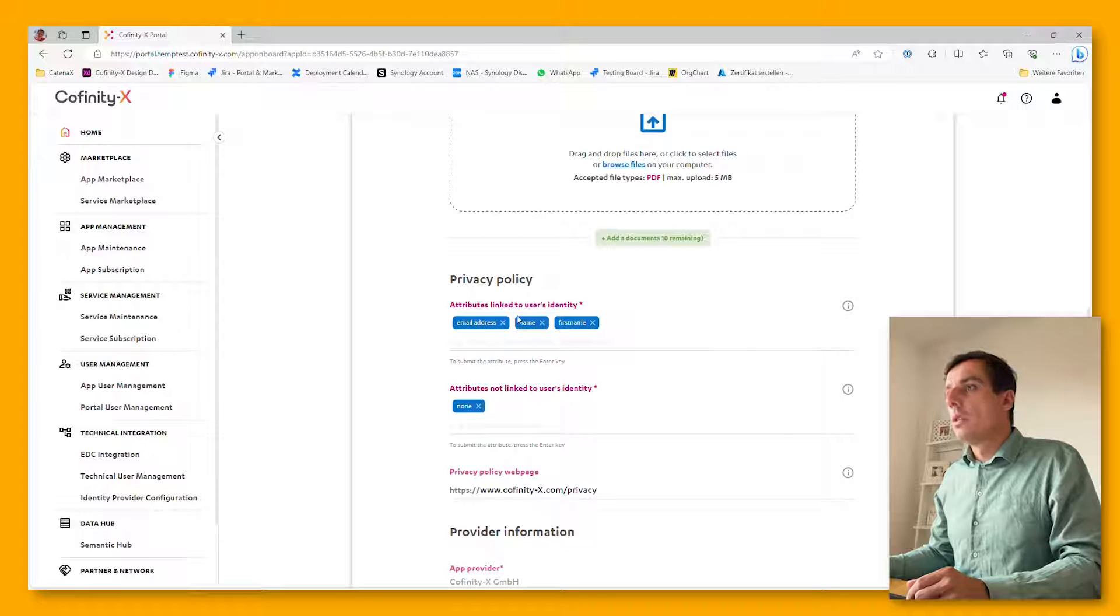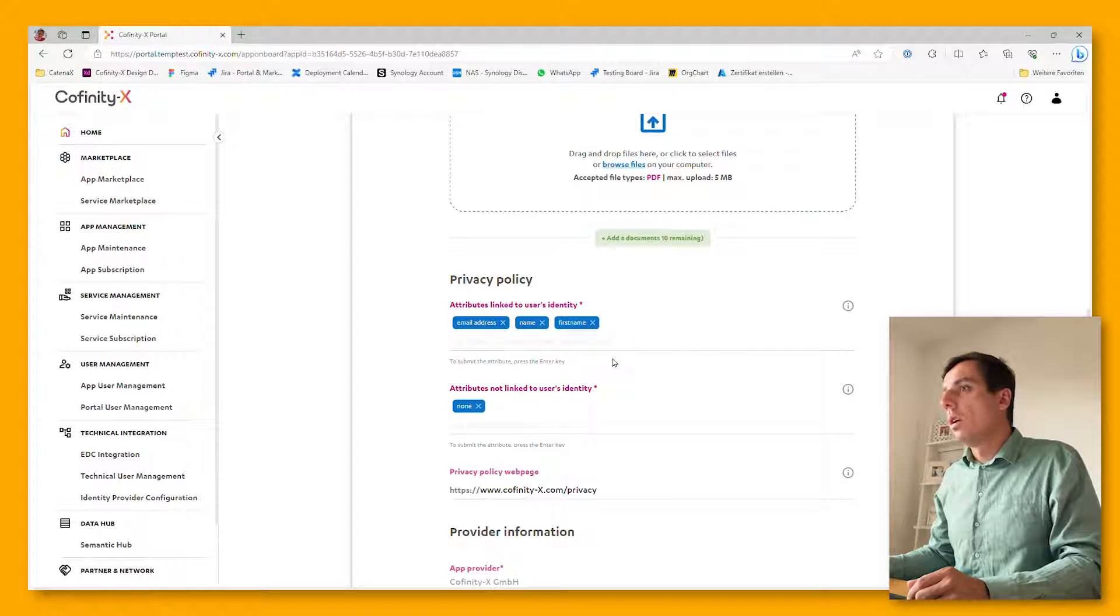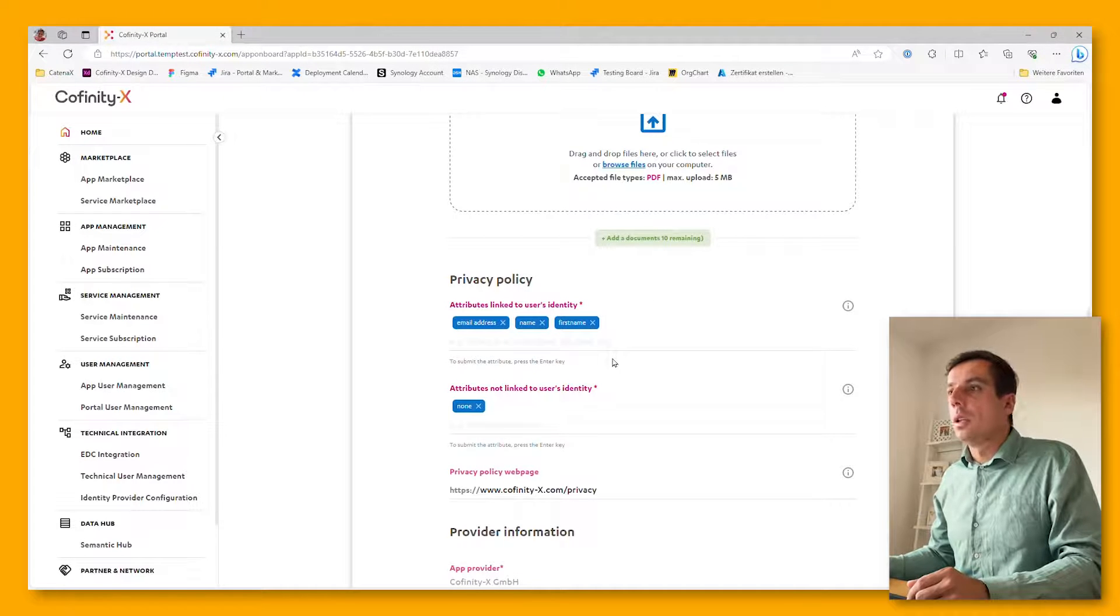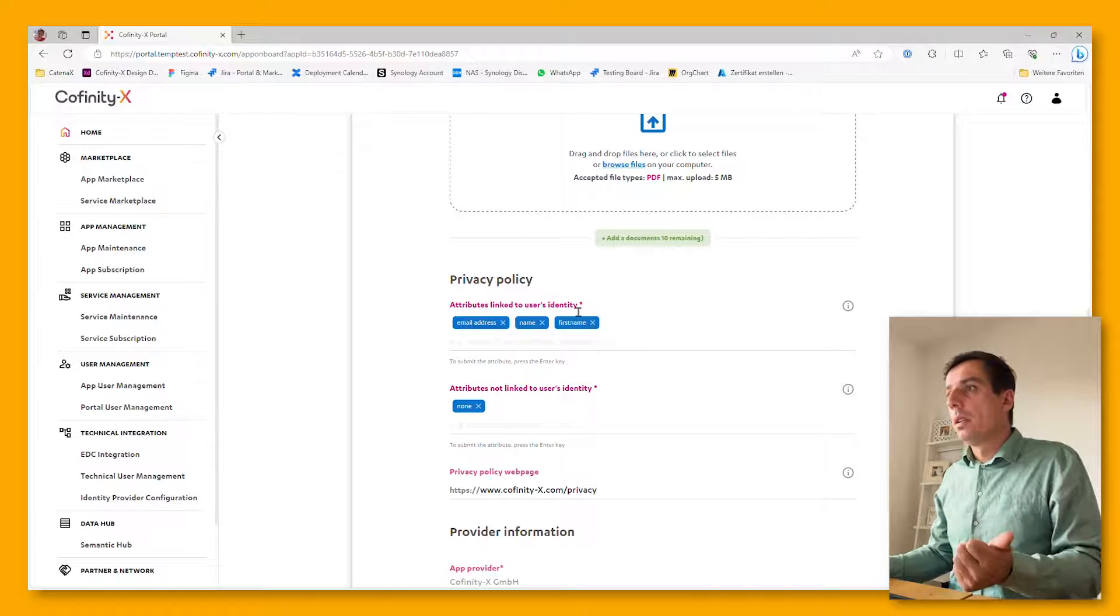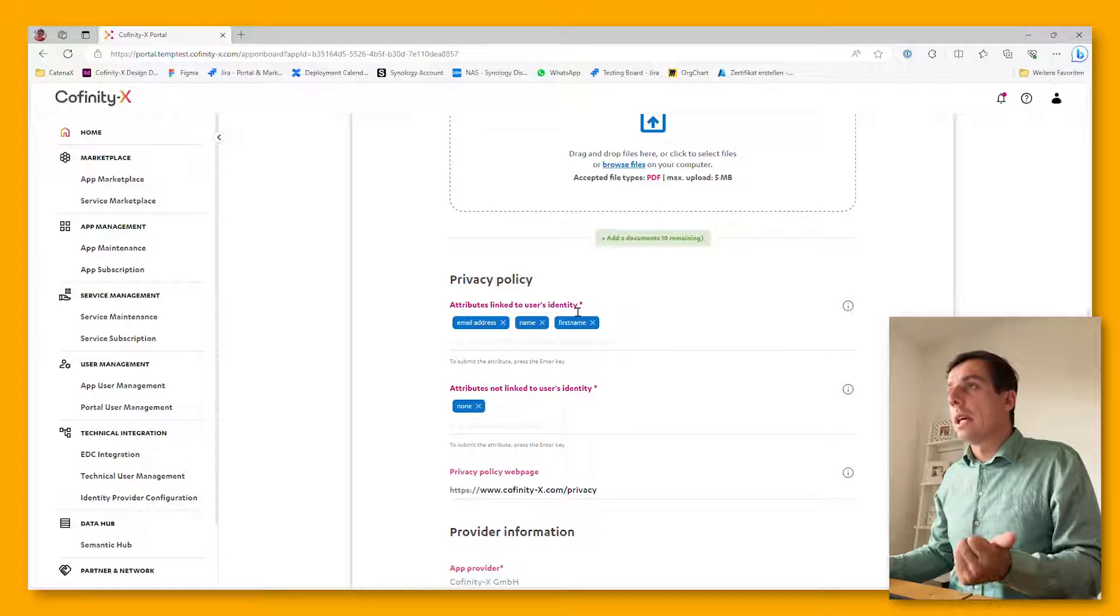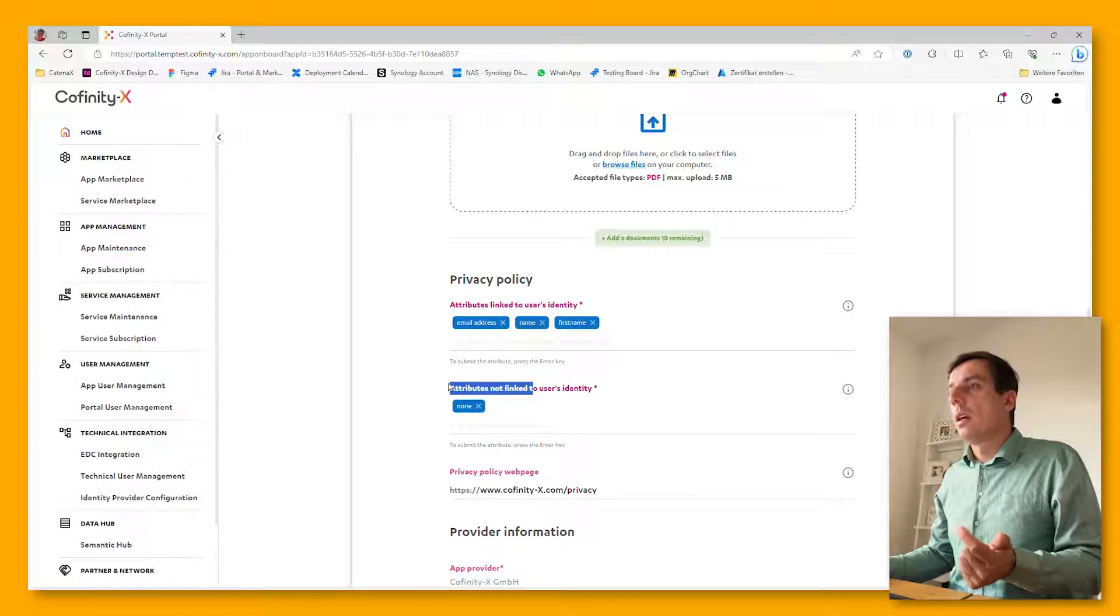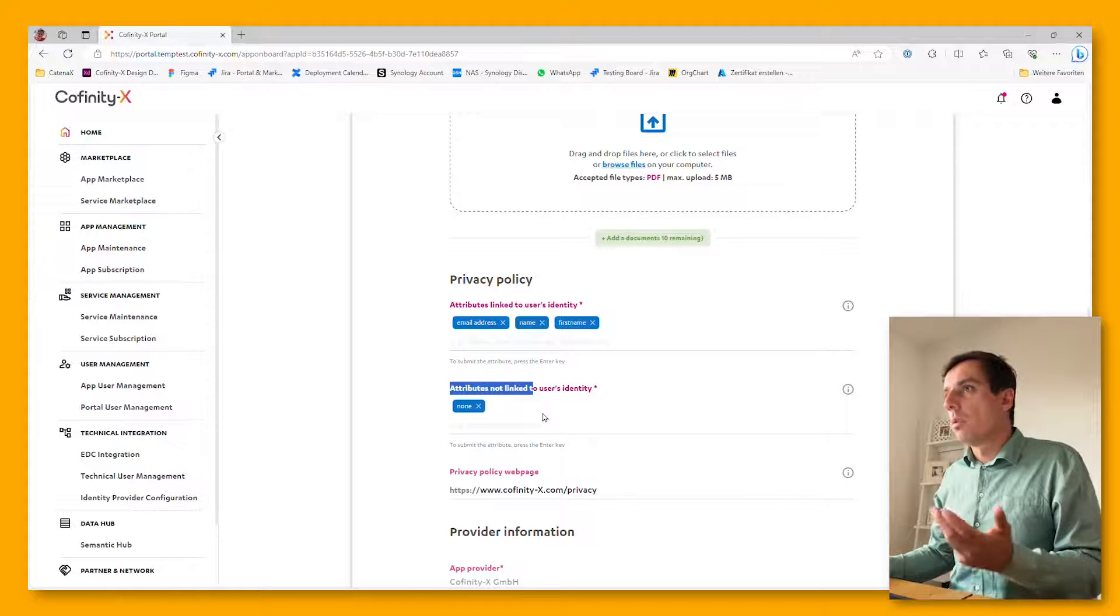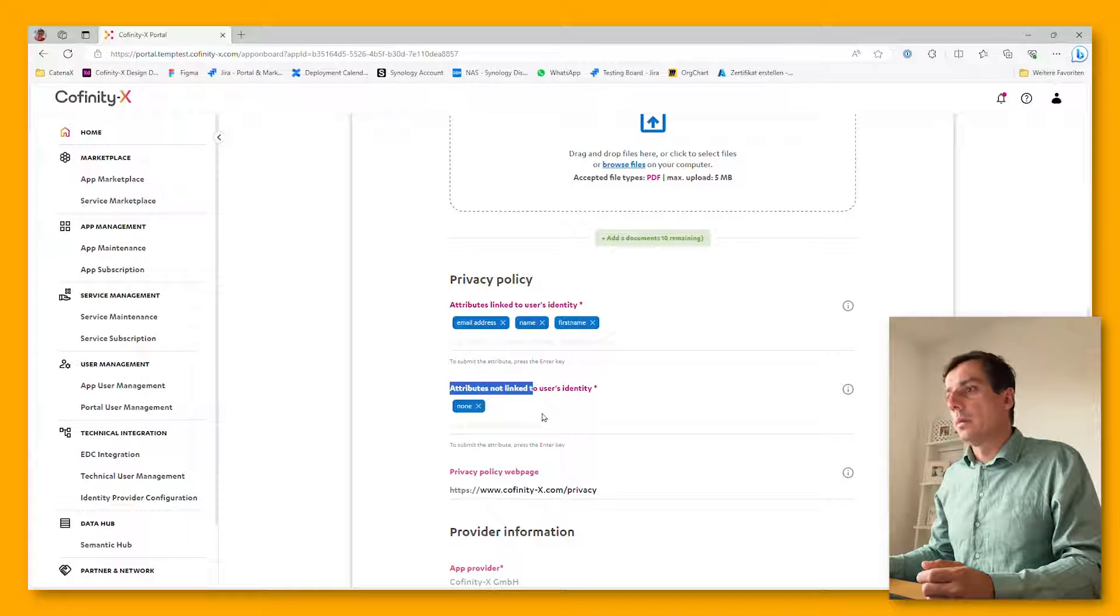You need to highlight which attributes are being collected and stored within your application that are either linked to the user's identity or whether there is anything which is tracked but not linked to personal data.